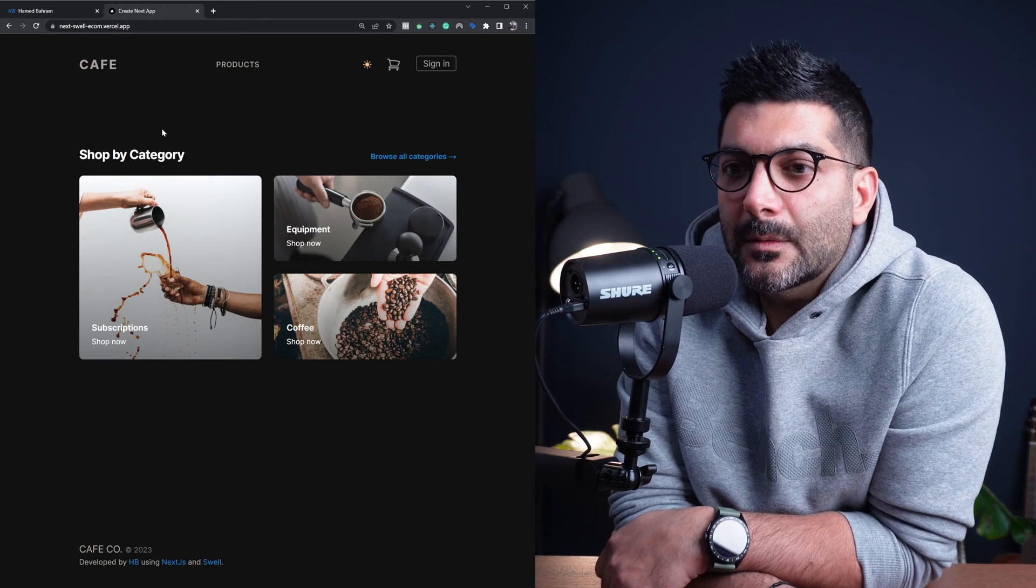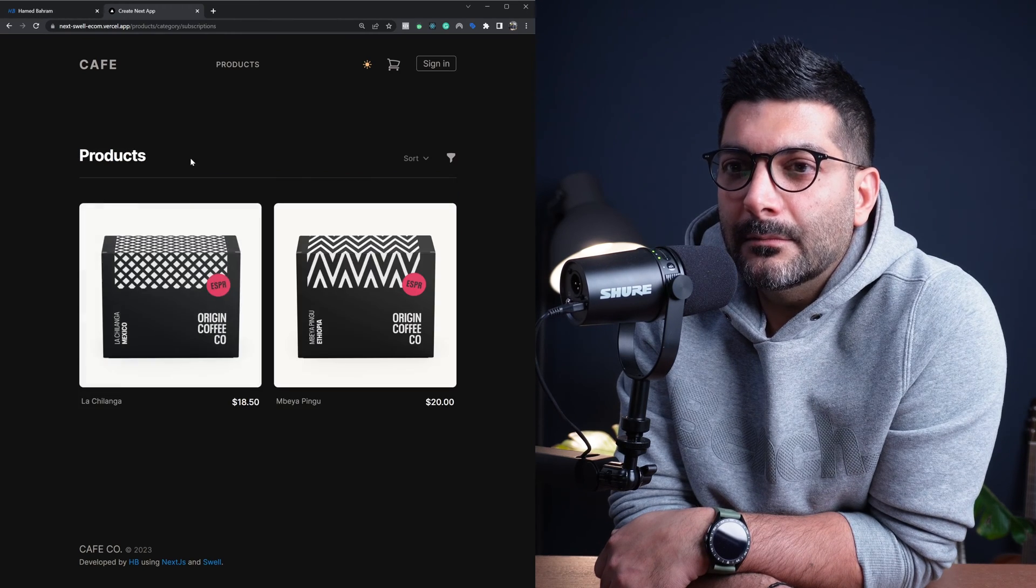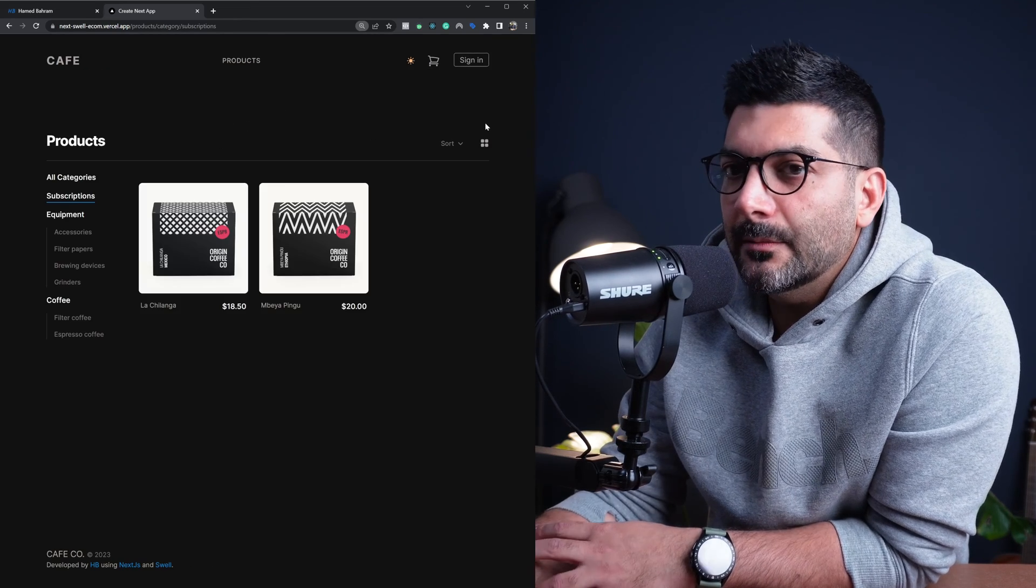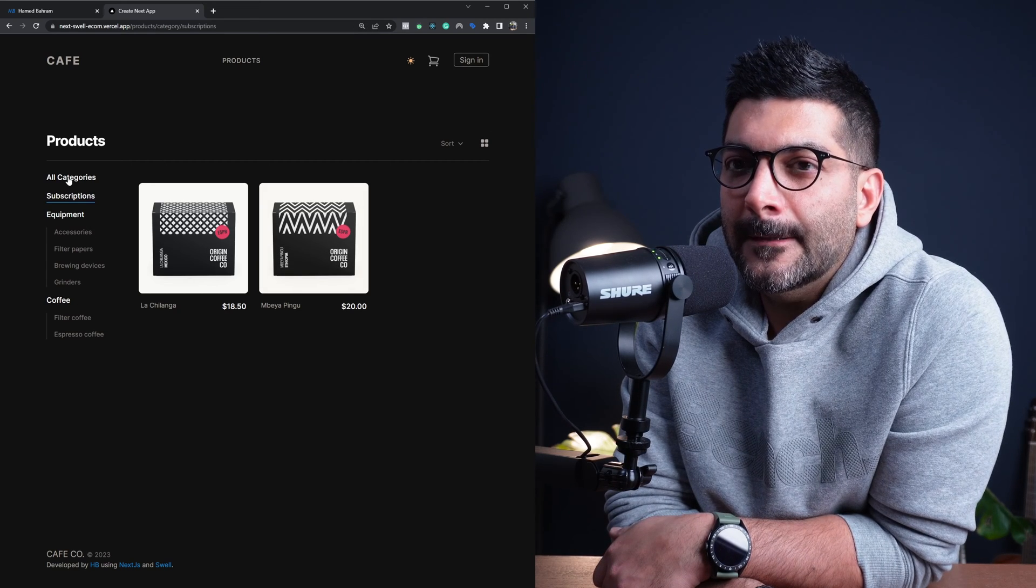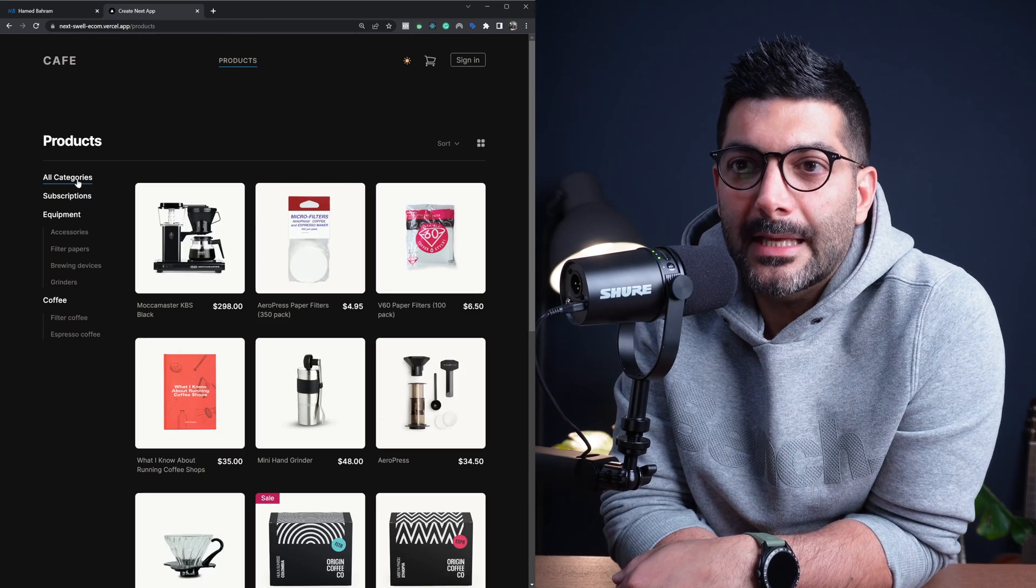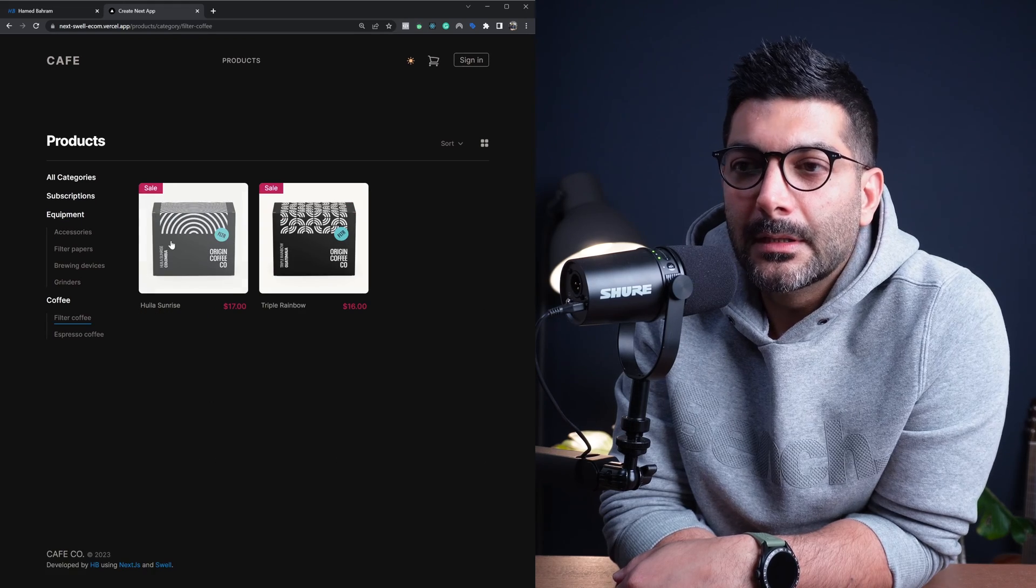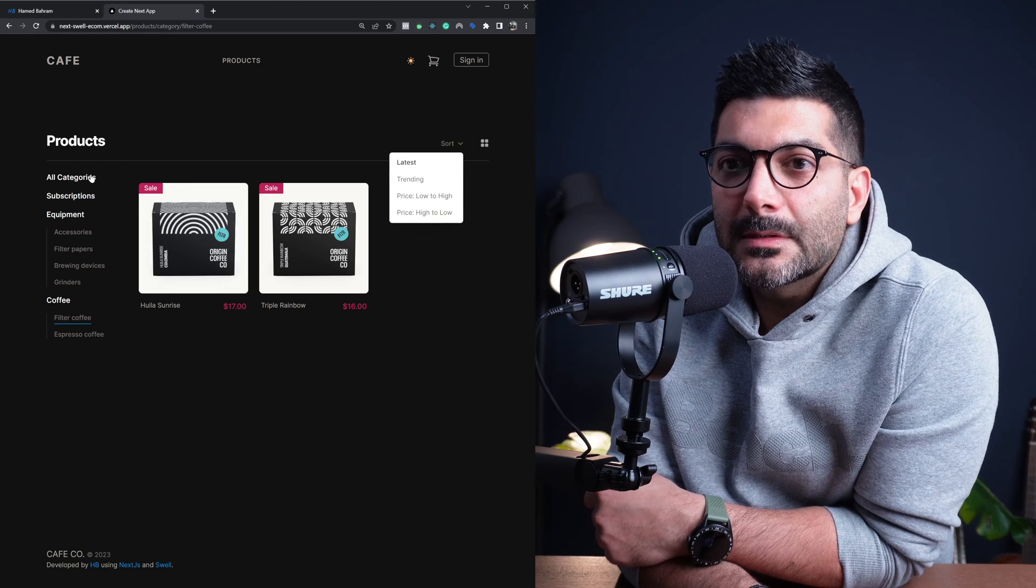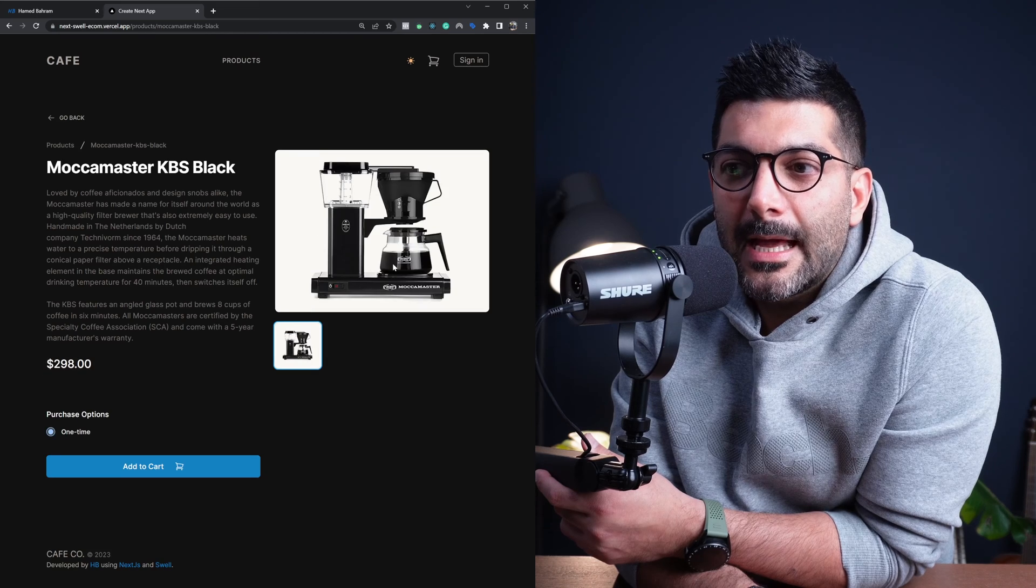So this is the project that we're going to build together. It has different categories and different products, and if I make this smaller, you'd be able to see that we have this kind of sub-layout or a nested layout inside of our application where we're showing different categories of products where you can filter based on different categories. You can also sort, and all of this is using server components, and you can see it's pretty fast. It has been cached.